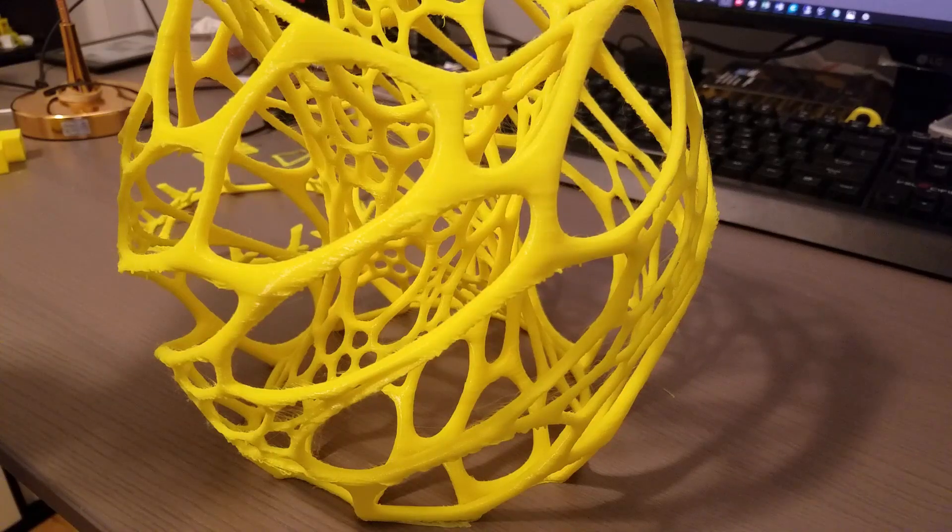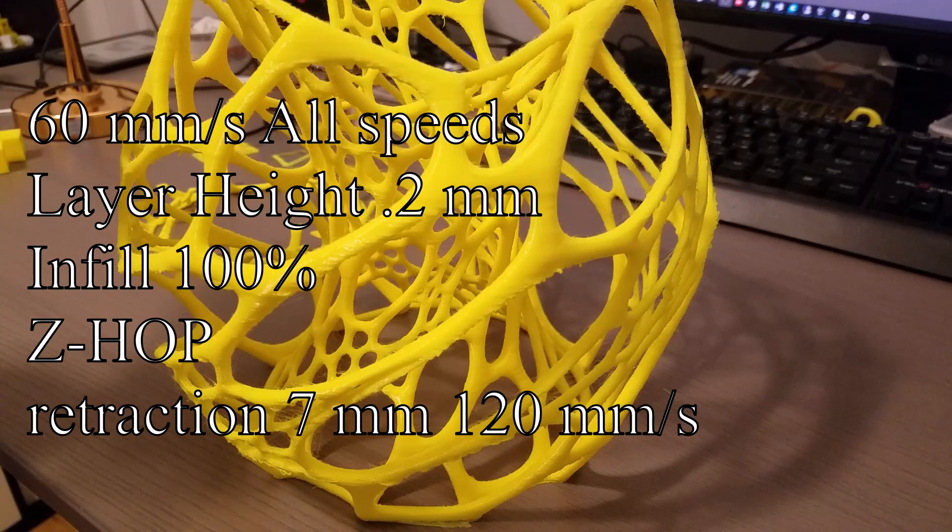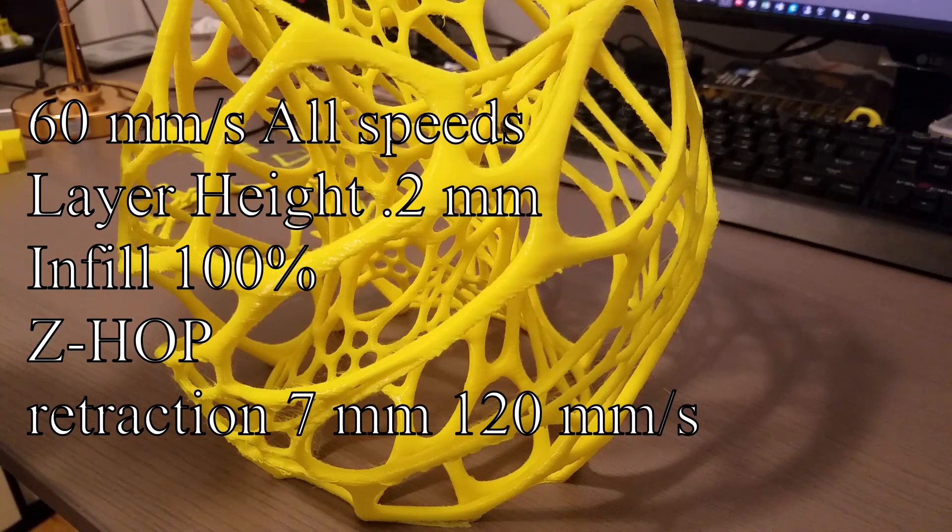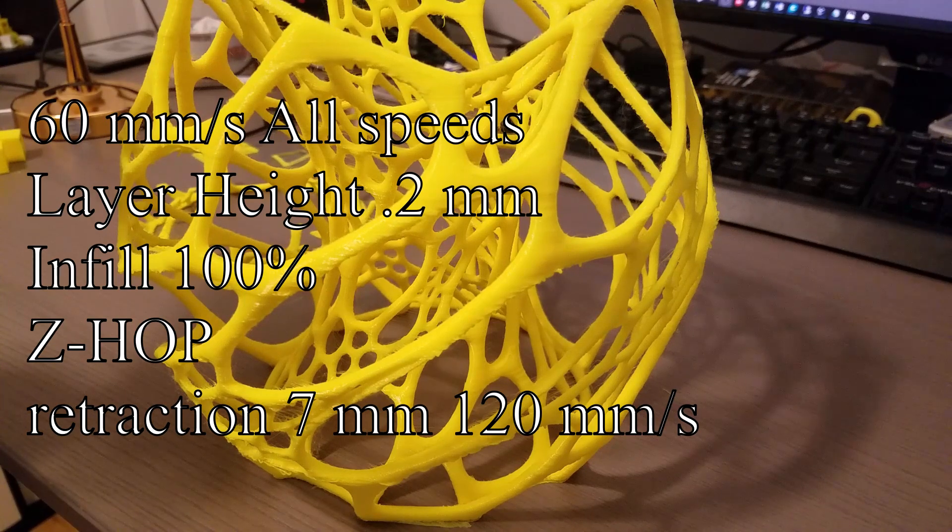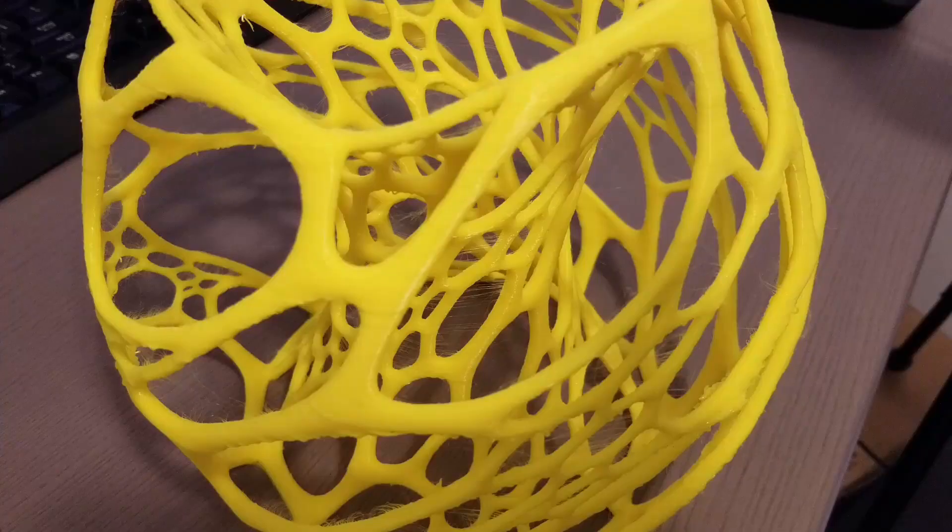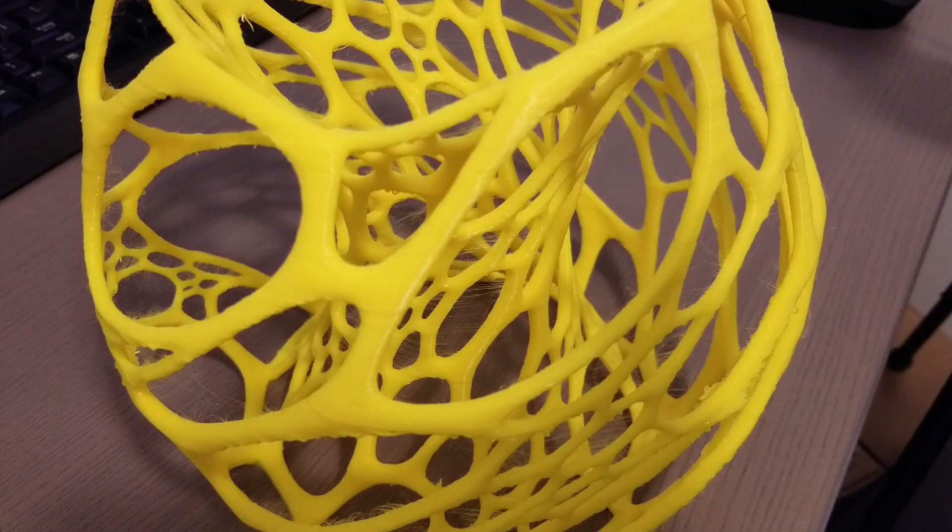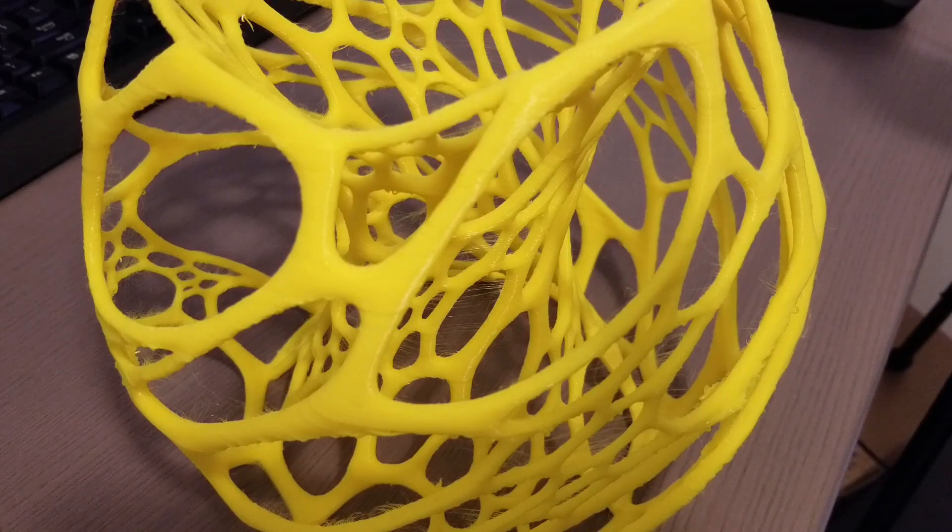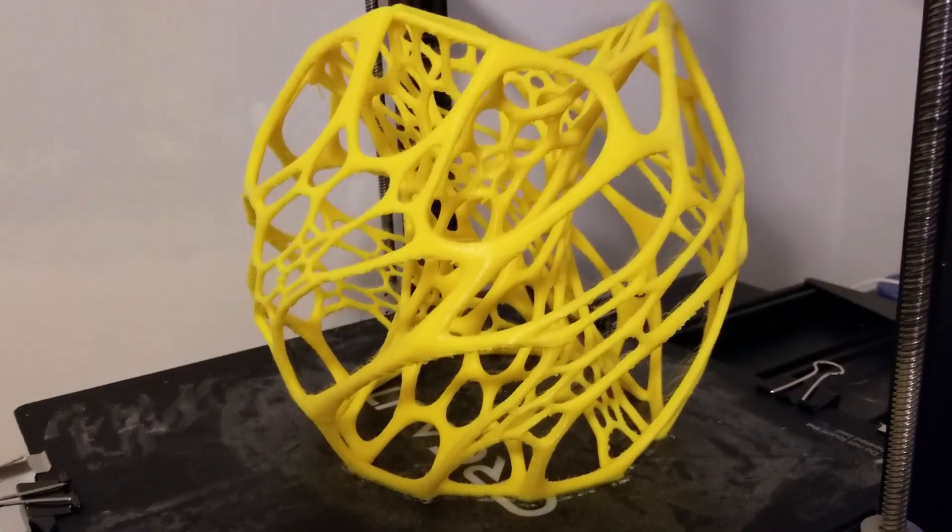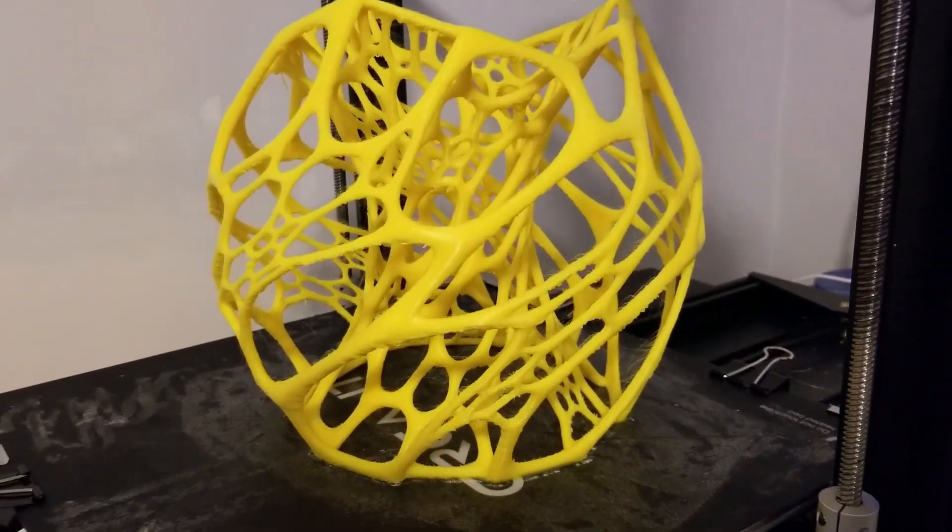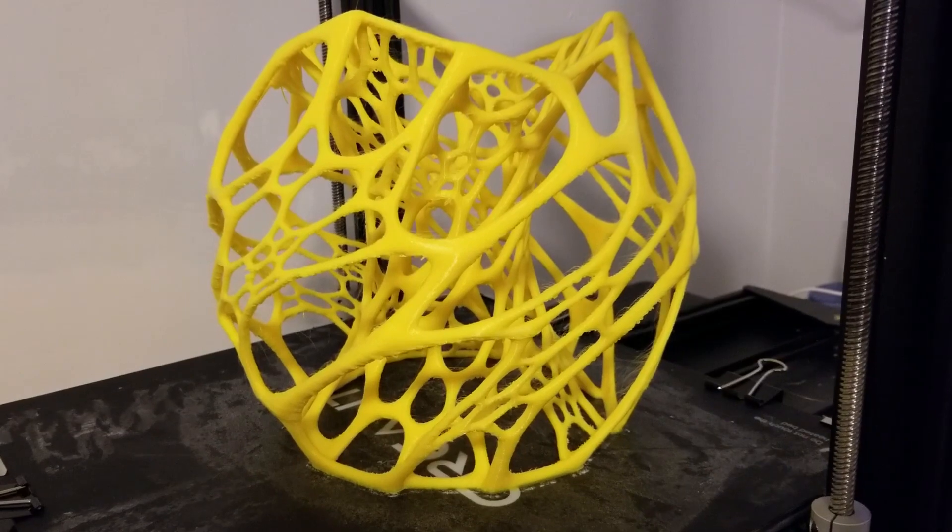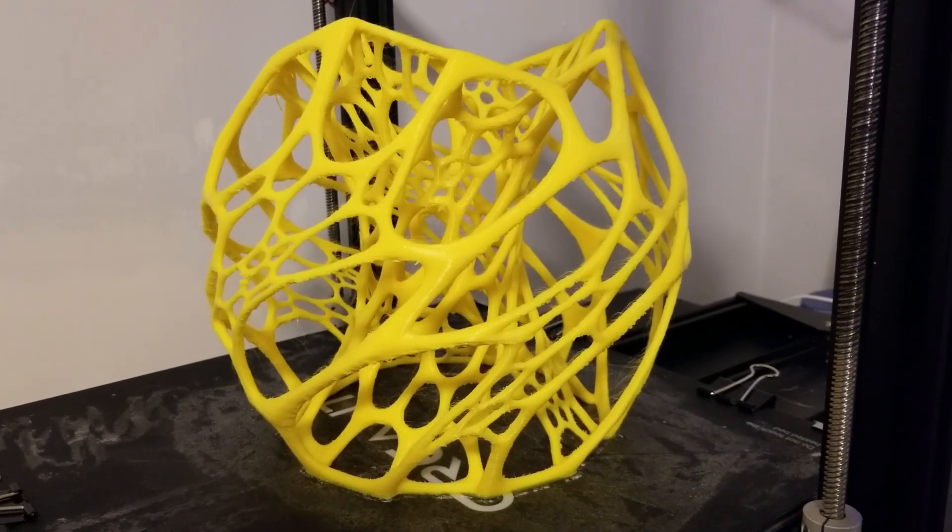My Creality CR10s Pro completed the lamp successfully at 60 millimeters per second speed in almost two days with a layer height of 0.2 millimeters and an infill of 100 percent. It's kind of cool to just set it and forget it, and then two days later you find the printout ready and waiting for you, especially if you're not there to watch it every hour or so.